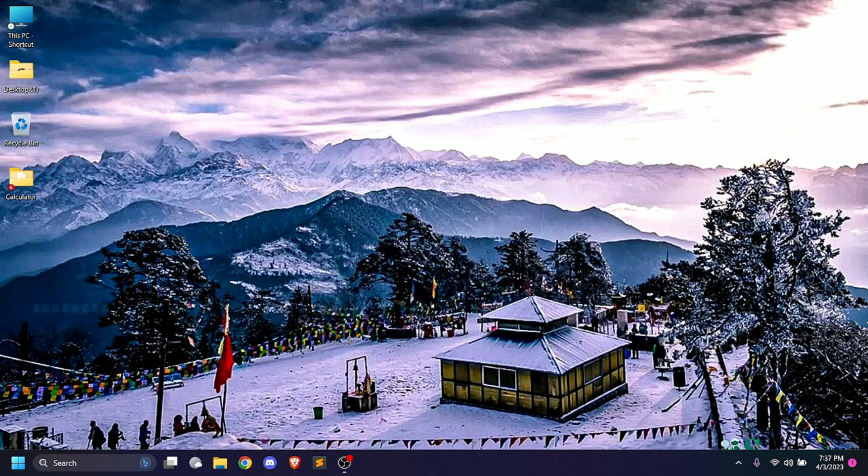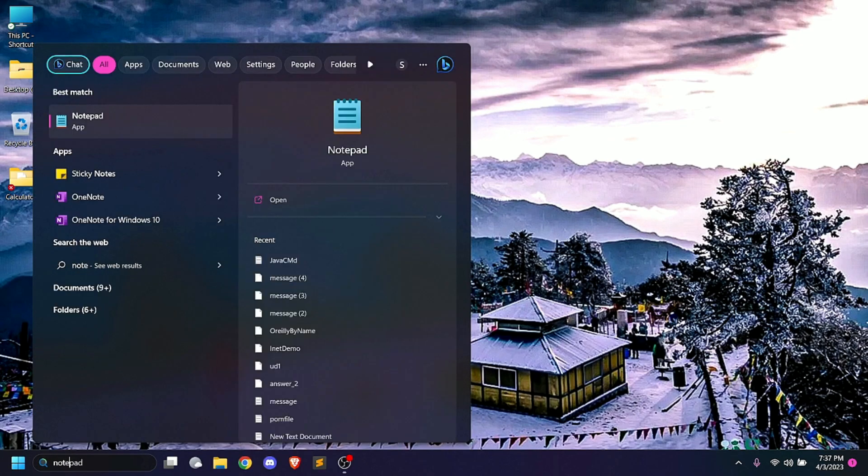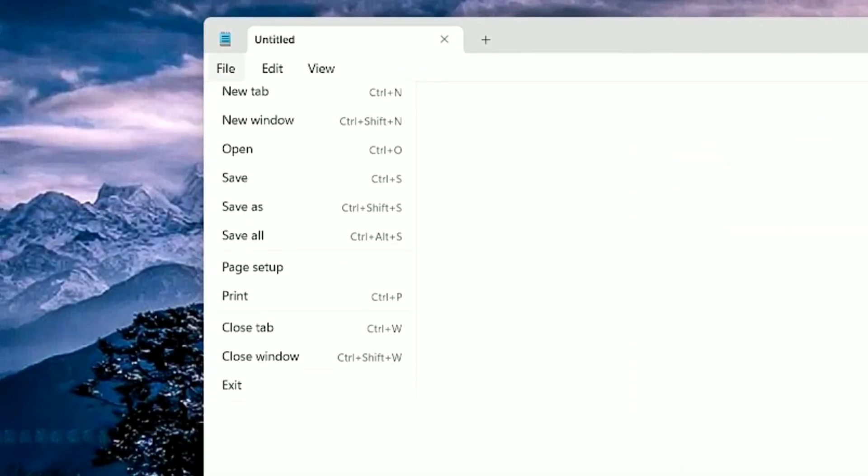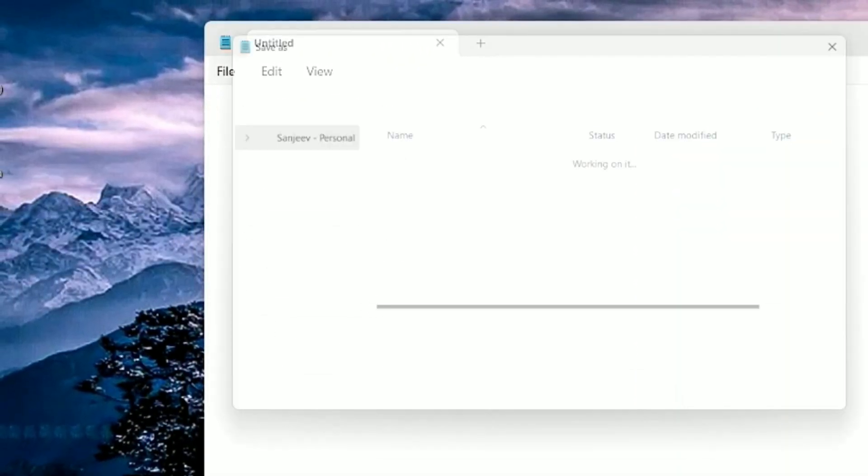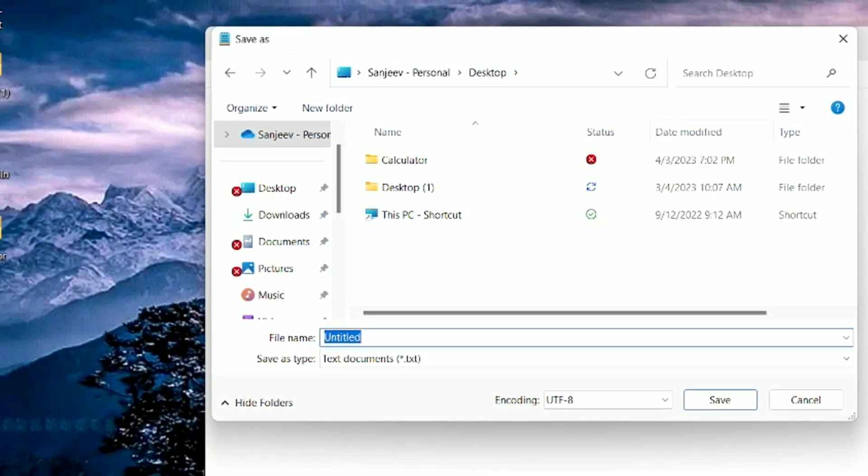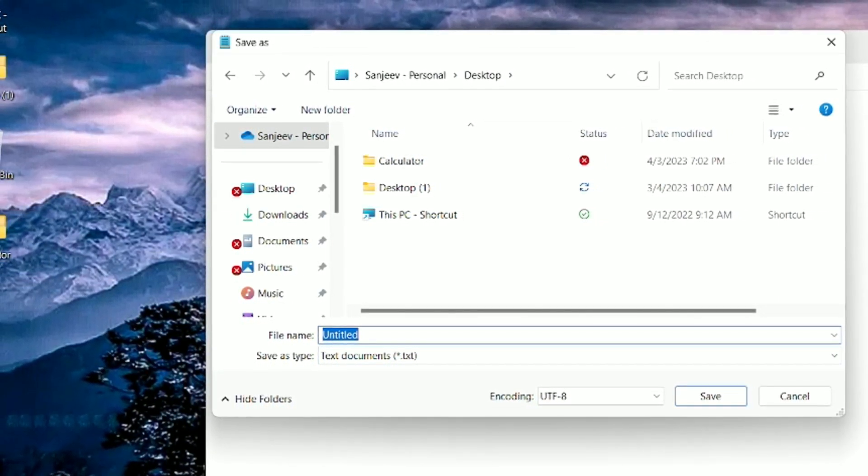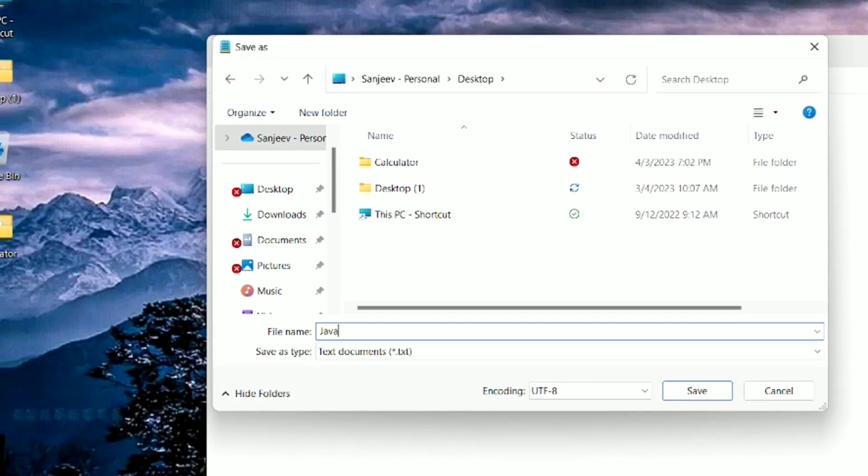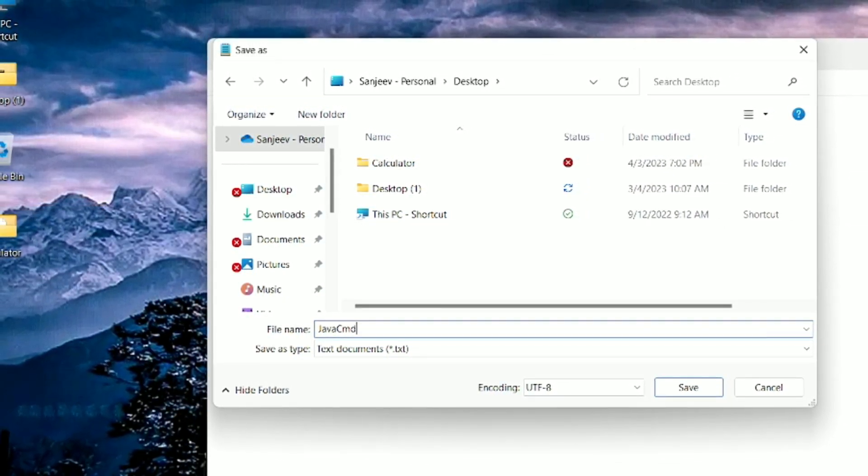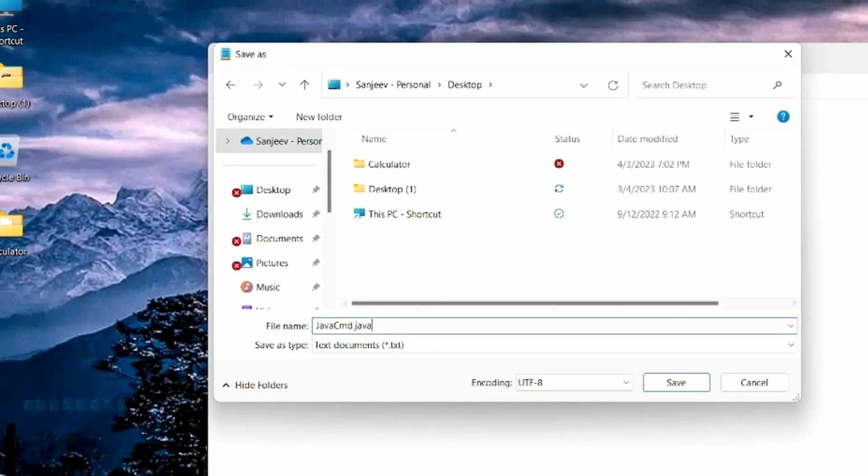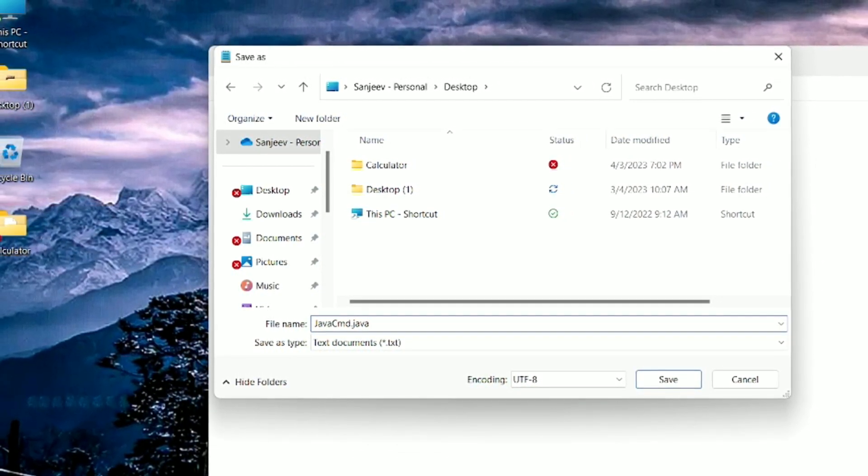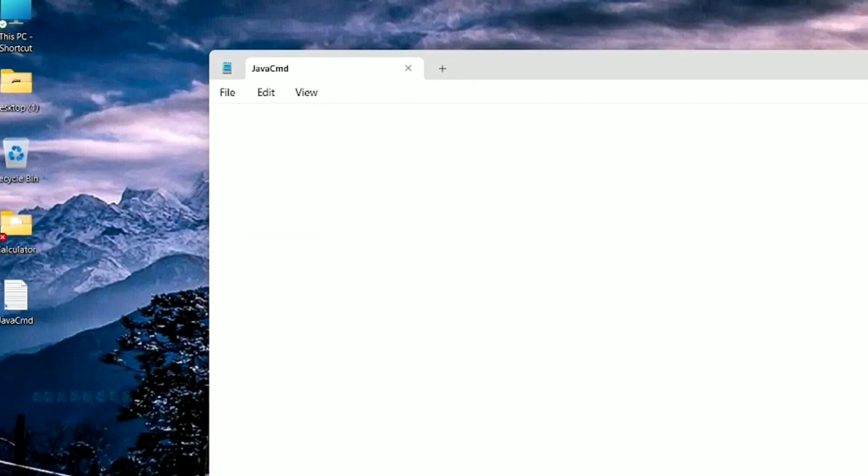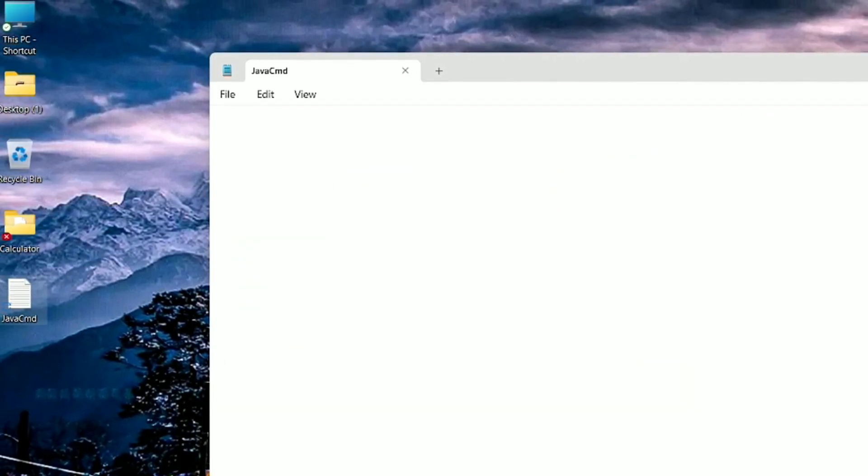I will use the simple notepad. I will save the file on desktop. You can save it as JavaCMD.java. I will write the file name as JavaCMD.java. The file is on desktop.